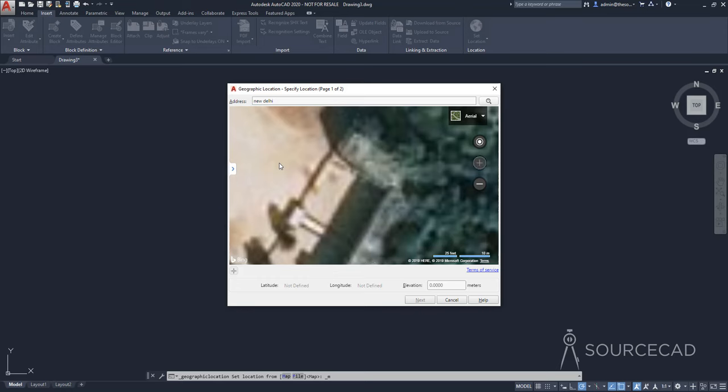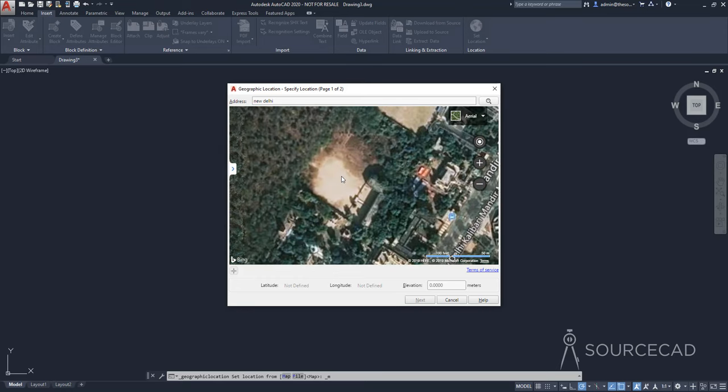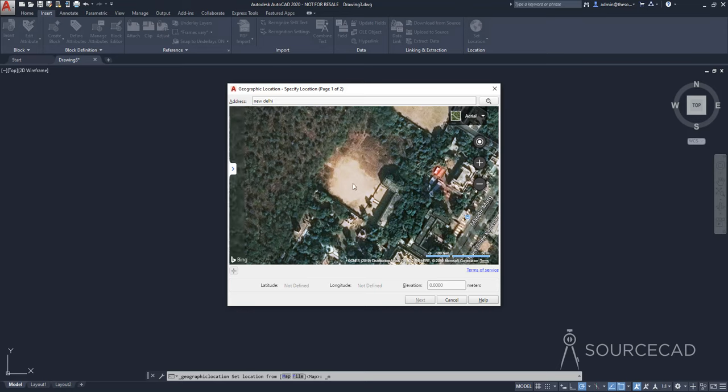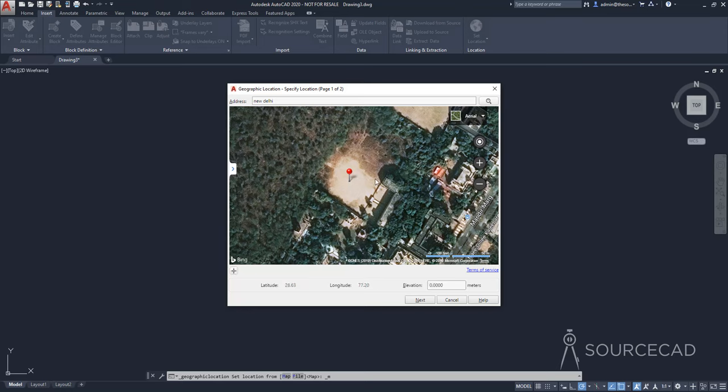And here we have this piece of land right here, which is kind of empty. And we'll use this piece of land here for our drawing. So we just want to make our drawing here. So I'm just going to drop our marker here. So I'll right click and I'll select drop marker here. So that's our base point.